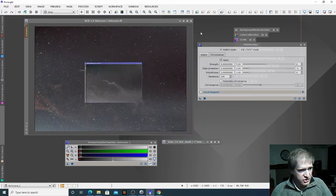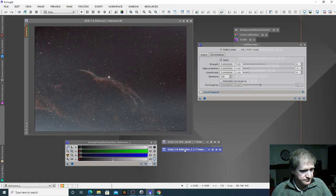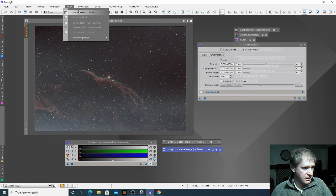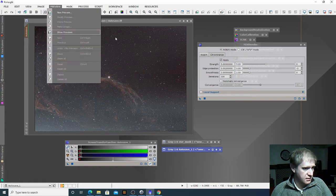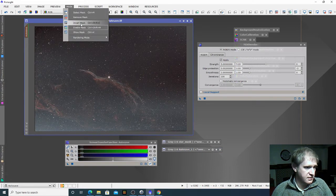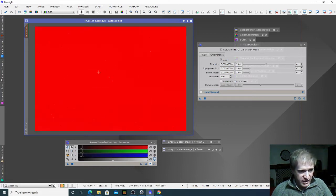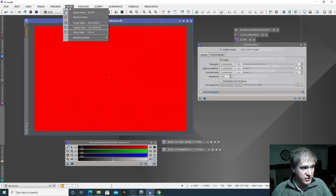If I reduce that — that's our luminance mask there. And if I select the image first, then mask and show mask, we can see that everything that's red is protected. So we want to invert that mask.